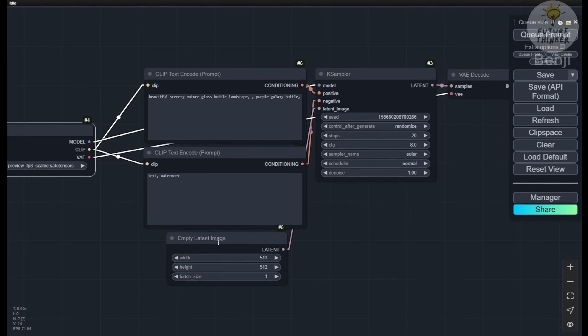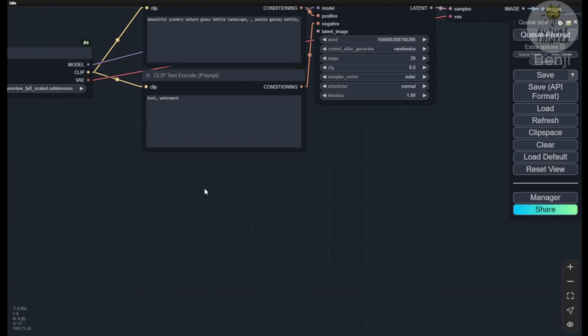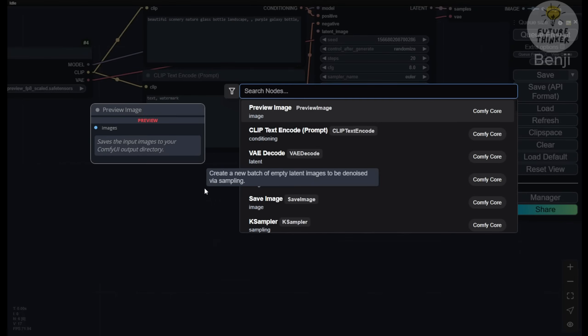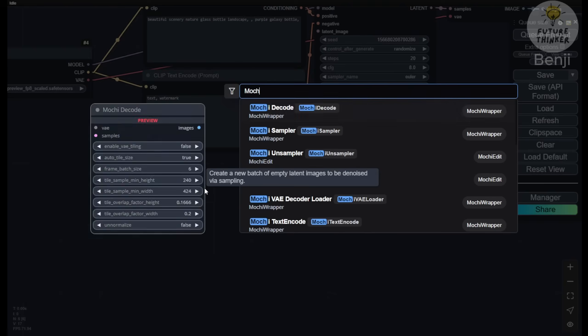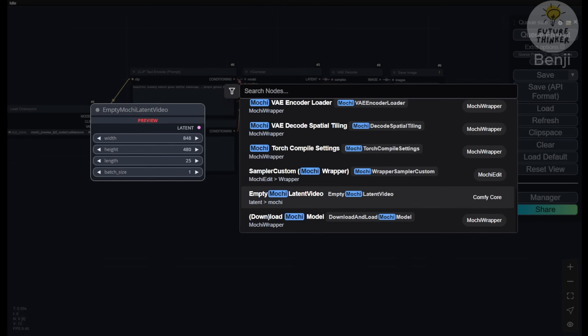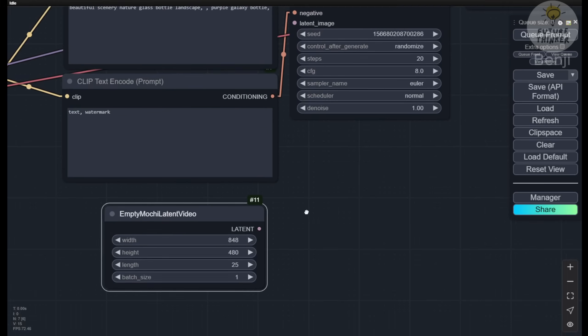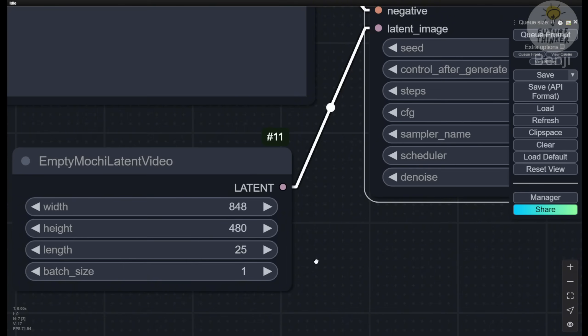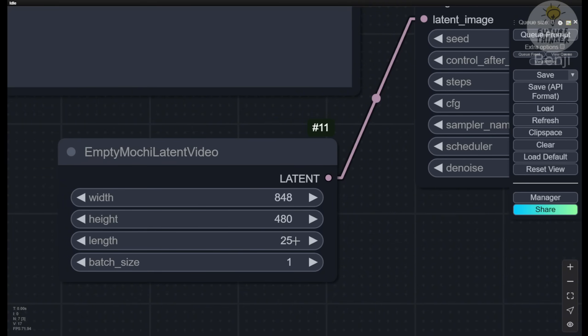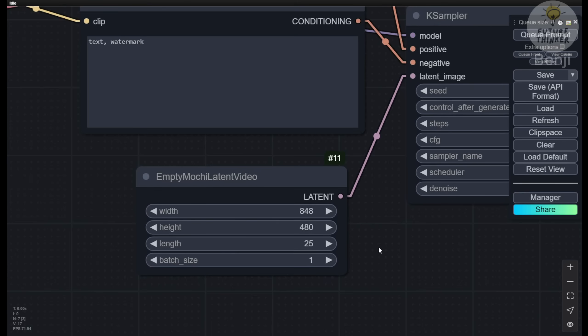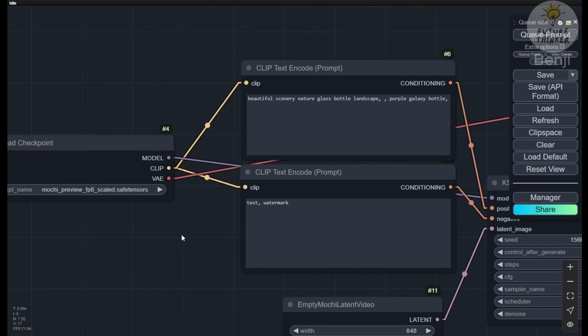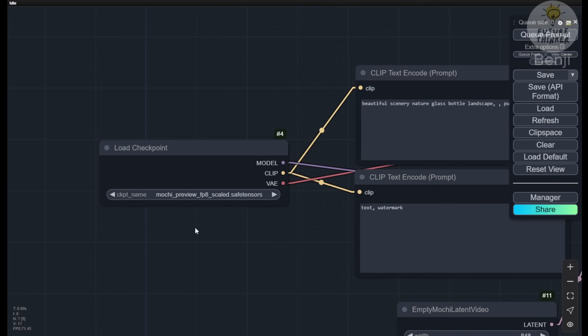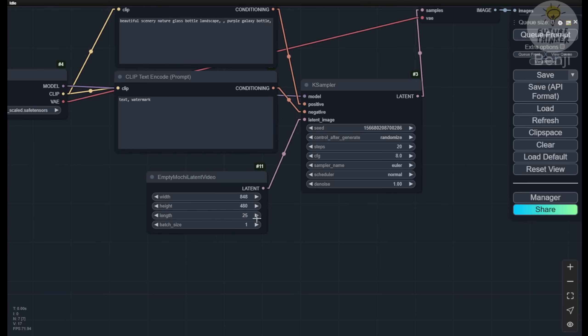After loading this, delete the empty latent image. Instead, use the Mochi Empty Latent Video. Connect the latent data to the latent image in K-sampler. The length parameter here represents frame numbers, set at 25. I suggest starting small. Don't go for 100 or 200 frames. Even with these trimmed-down AI video models, they still require significant VRAM to process. Start small and test the performance on your computer.